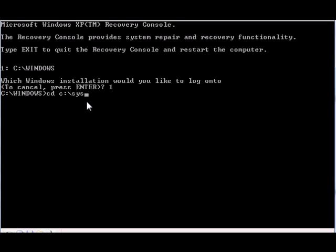That means it will change to the first directory that qualifies, that starts with system. Then we're gonna go to the restore folder, so it's rp~1.